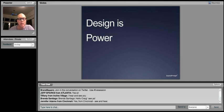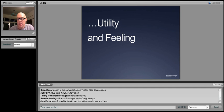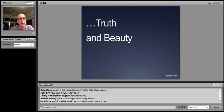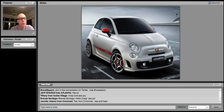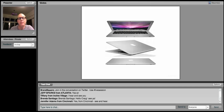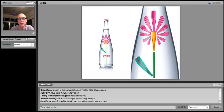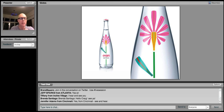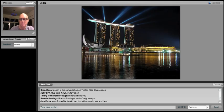Well, design is power. It's both utility and feeling. It's truth and it's beauty. Just to demonstrate that, a few images here that we know and can relate to with the Fiat 500 function and feeling or the Mac products that perhaps some of you are watching this on. Or Evian with the Ishimiyaki bottle. It's water but it's also a feeling.